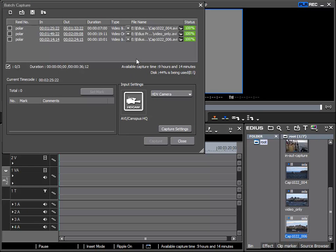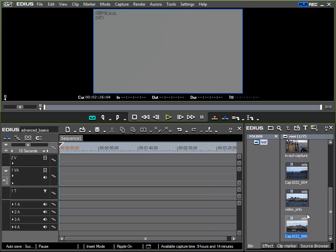After the batch capture is finished the tick in the first column has gone which tells us that they have been recorded. Status also shows 100% has been transferred. Now I can leave the window and I can find my clips in the bin and we can also see that my clips have been assigned the names that were specified in the batch capture list.